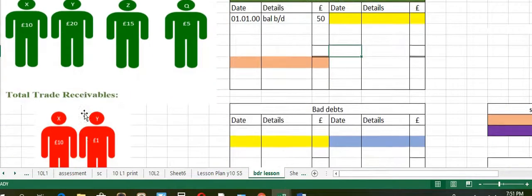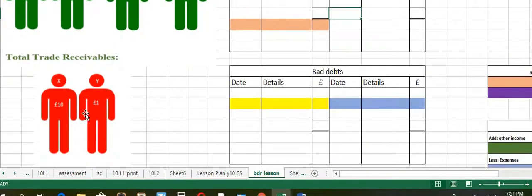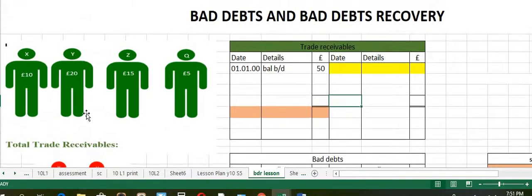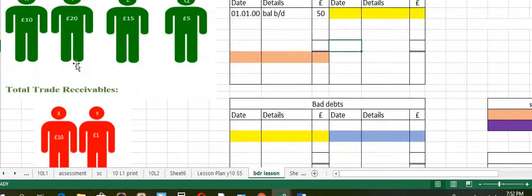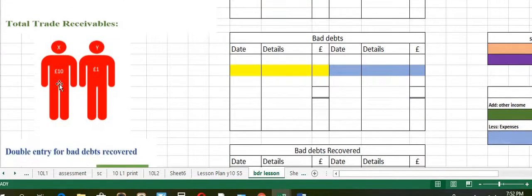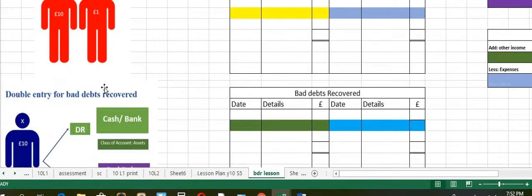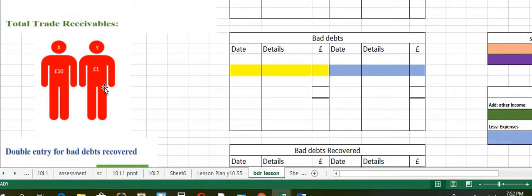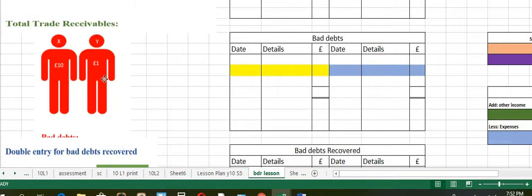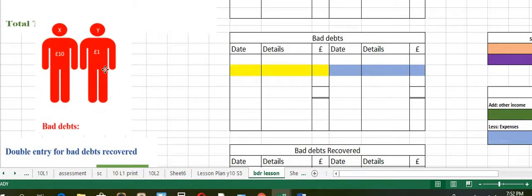Next, we identify the total bad debts out of X, Y, Z and Q. According to this example, X and Y become bad, worth 10 plus 1 equals 11. The total bad debts value will be considered as 11.